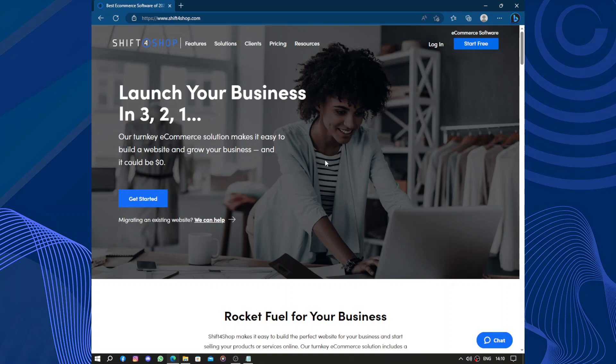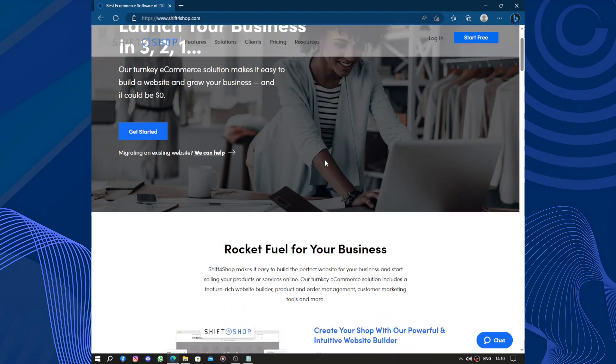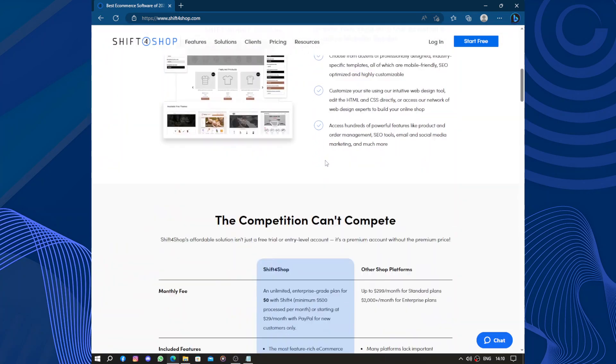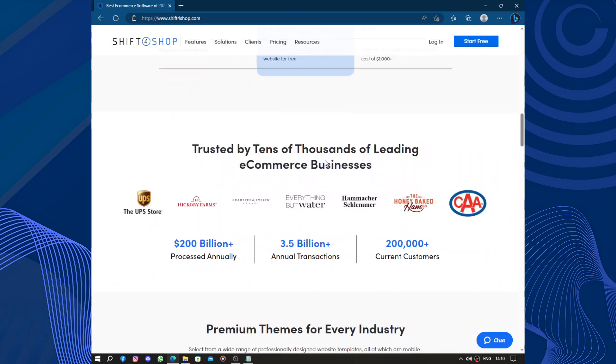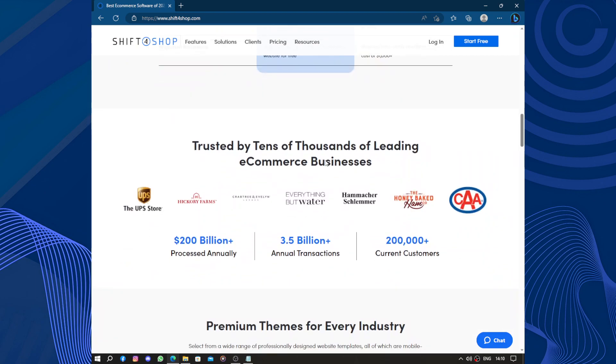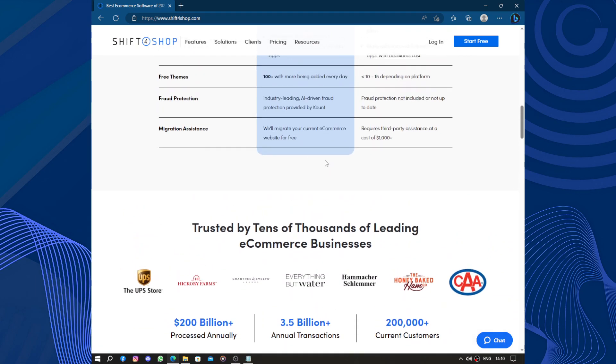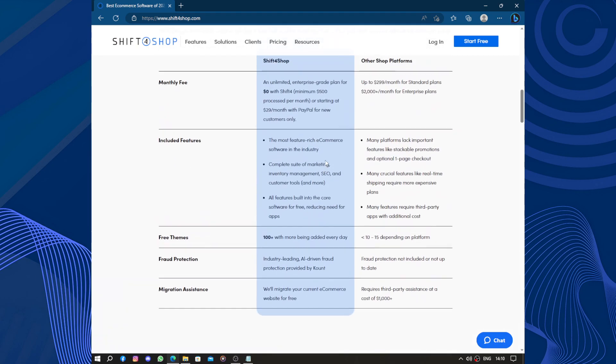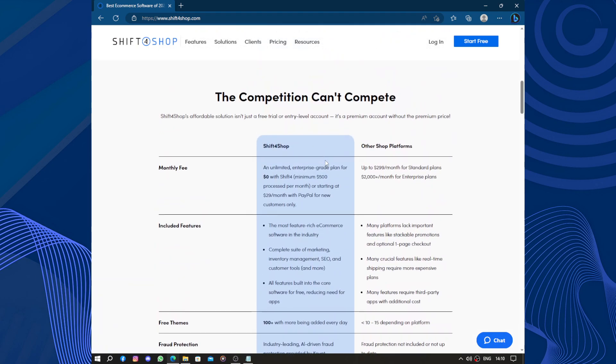It provides a user-friendly interface and a wide selection of customizable templates, making it easy for individuals and businesses to create attractive and professional-looking websites. One of the standout features of Shift4Shop is its comprehensive set of built-in marketing and SEO tools.